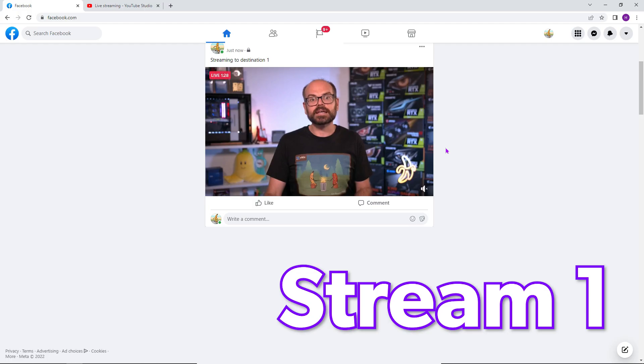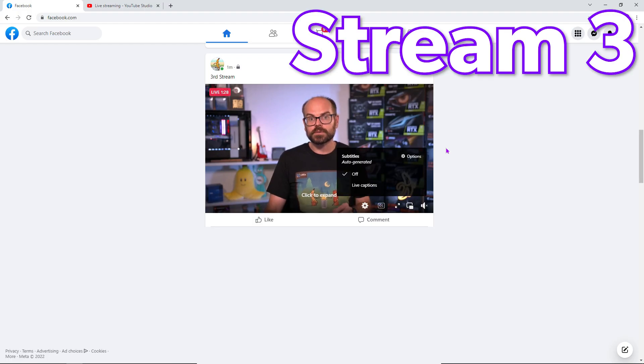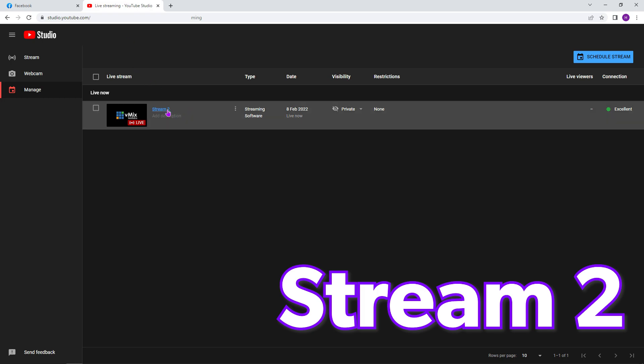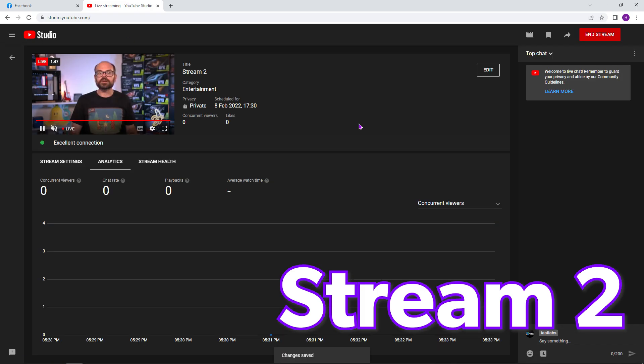All right, there we are. We can see that Facebook is streaming. And there, so is YouTube. And that's it. That's how you can stream to multiple destinations at the same time.